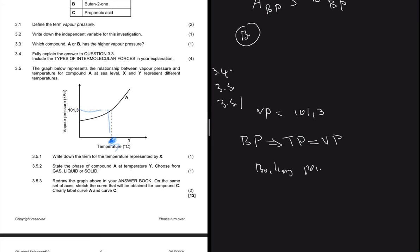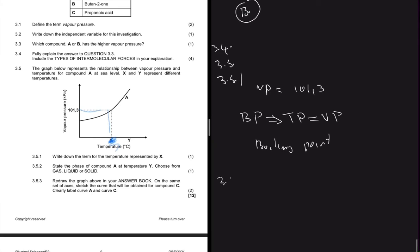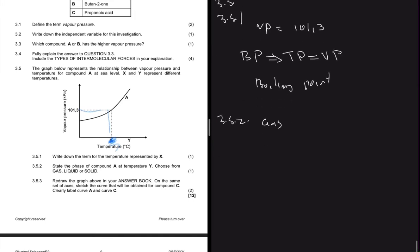X is the boiling point — the temperature at which the compound will boil. Question 3.5.2 asks for the phase of compound A at temperature Y. At Y, the vapor pressure is above the atmospheric pressure. When the vapor pressure is above atmospheric pressure, the compound is in the gas phase; when it is lower, it should be a liquid.